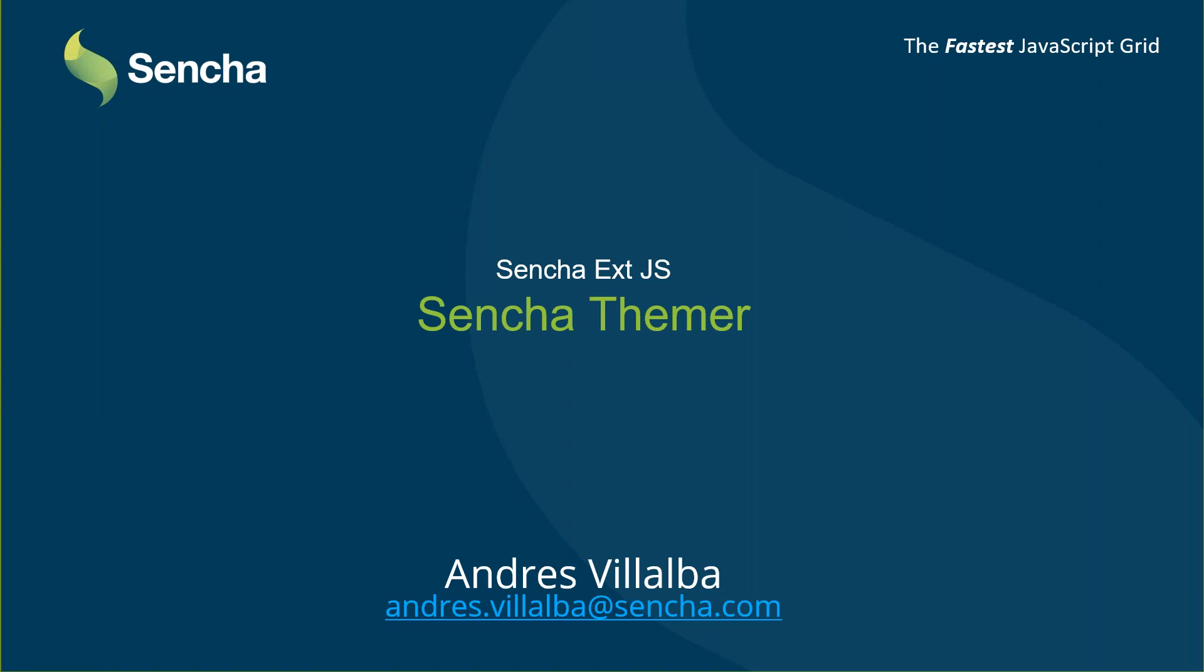I wanted to welcome you all and tell you that Sencha Themer is included with our professional and enterprise editions, and you can also download the trial from our Sencha website which I will be showing in a few minutes. Today's presentation will be hands-on. I only have one slide here to show you and then I will move on to show you how it works and where you can get it.